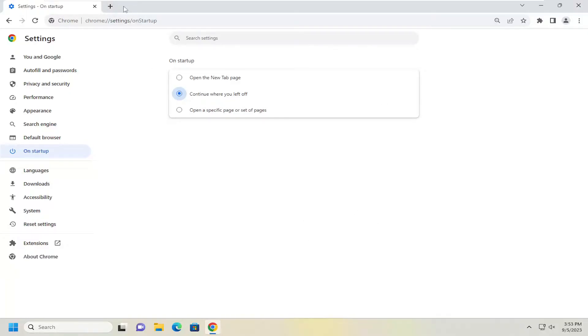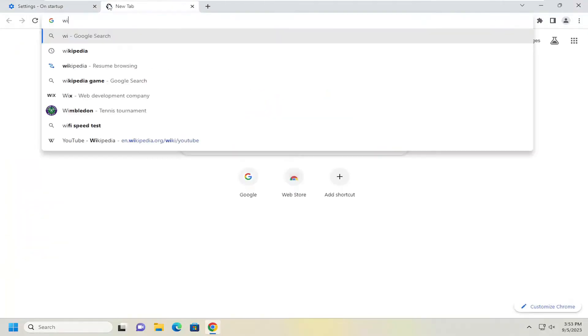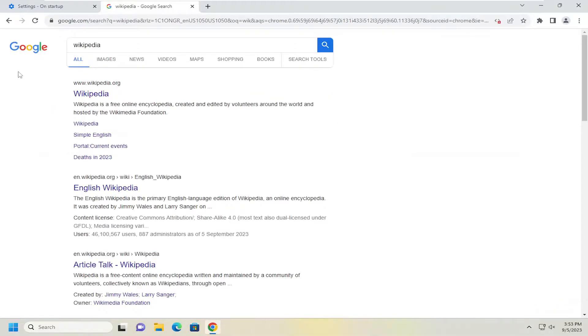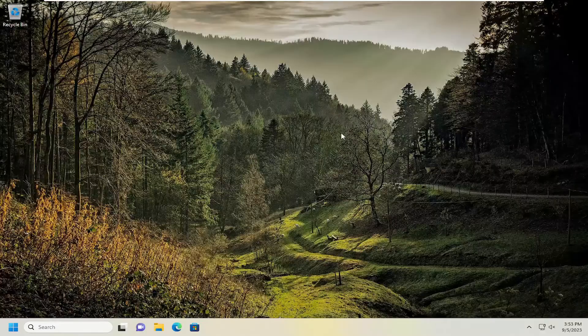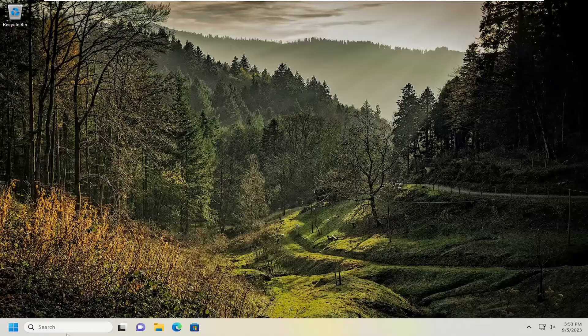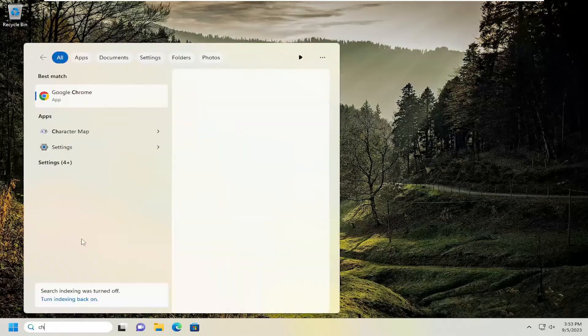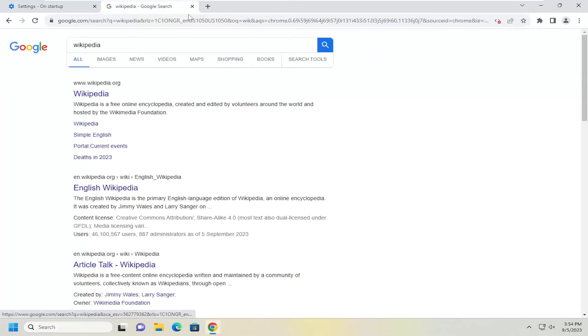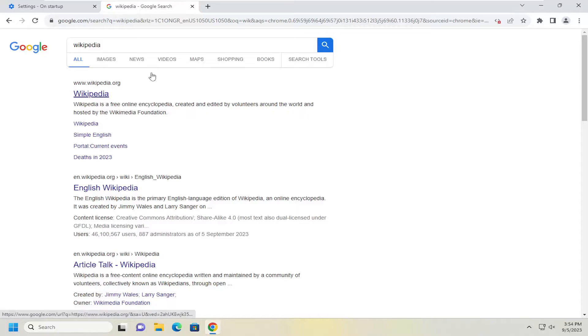if you have multiple tabs open here, and then we close out of the browser and then relaunch it, it should relaunch or resume whatever pages we were on previously.